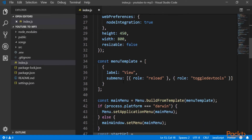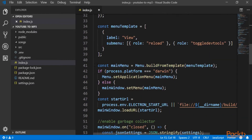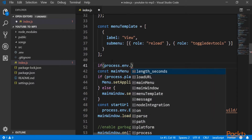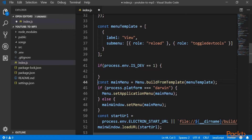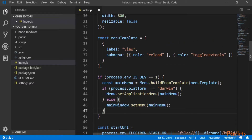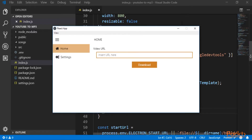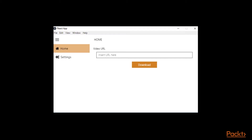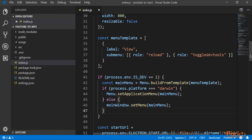We can do that with a simple trick. Here where we have our menu, we can just wrap everything with an if clause. All these parts will be called only if the environment variable IS_DEV is 1 or true. Of course we don't have the environment set now, so if we try to run the application we can see that we have the default menu. We need to do another thing here.